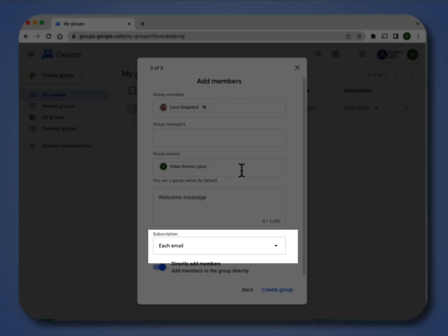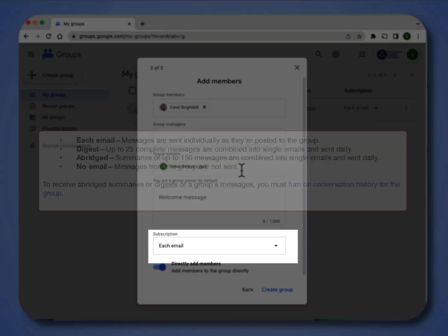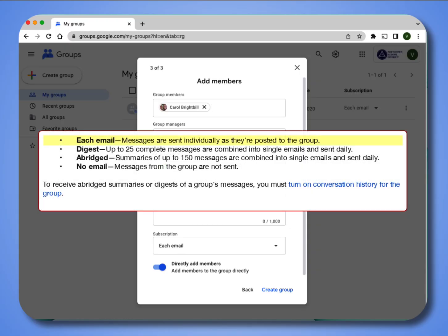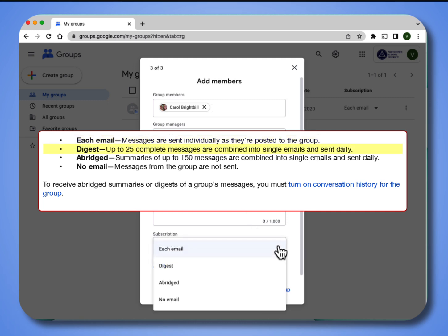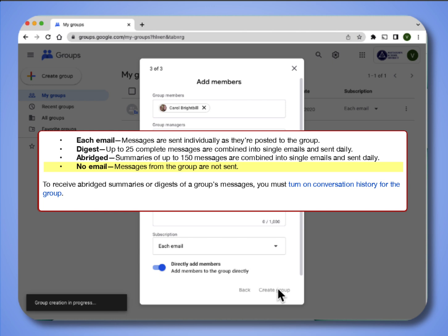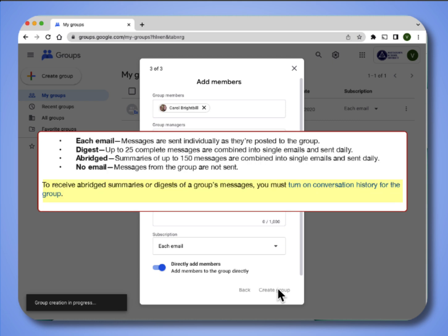In groups, your subscription settings determine whether and how you receive emails from the groups. It can be each email, which are messages that are sent individually as they are posted to the group. A digest, which is up to 25 complete messages are combined into a single email and sent daily. Abridged is a summary of 150 messages that are combined into a single email and sent daily. No emails, you will not receive any emails from the group. To receive abridged summaries or digest of a group's message, you must turn on conversation history for the group.